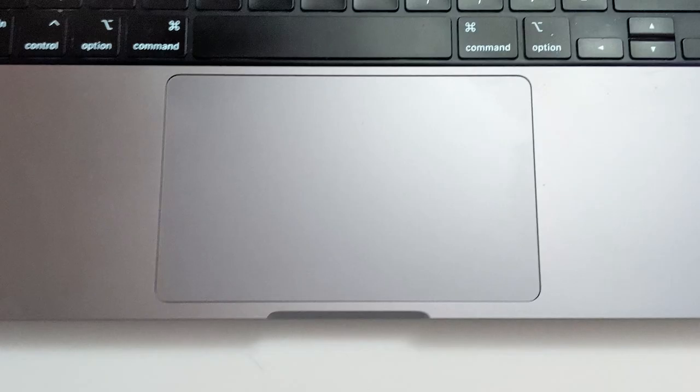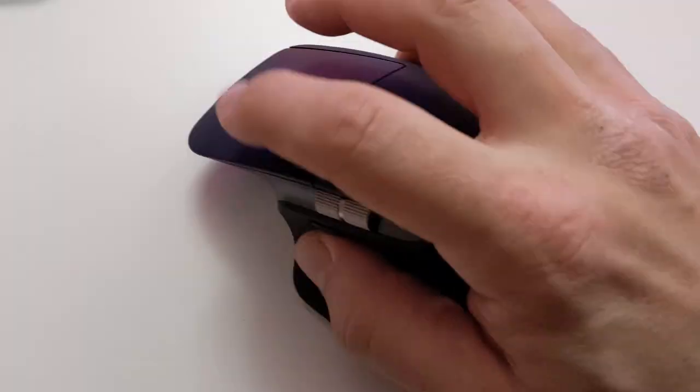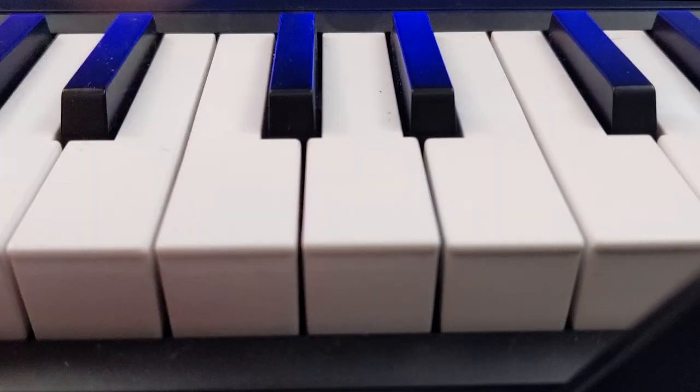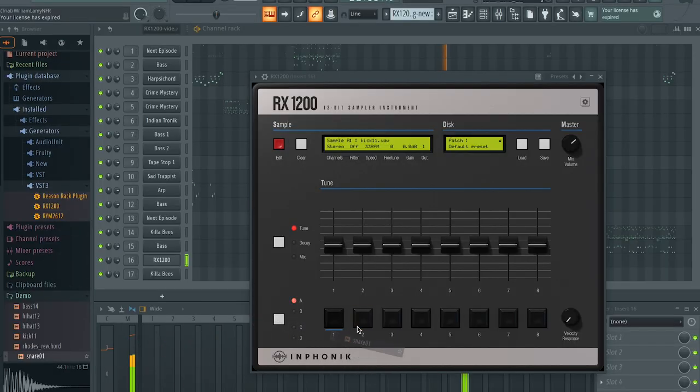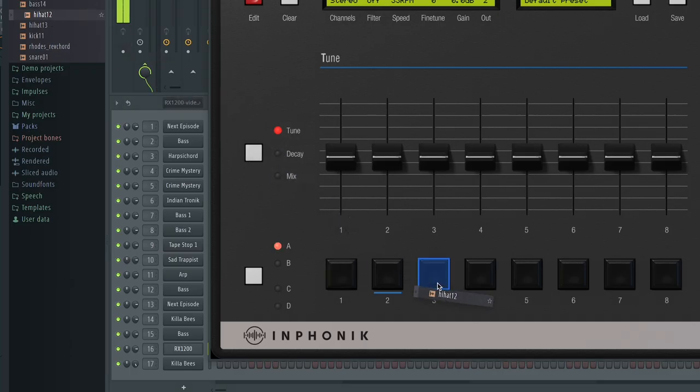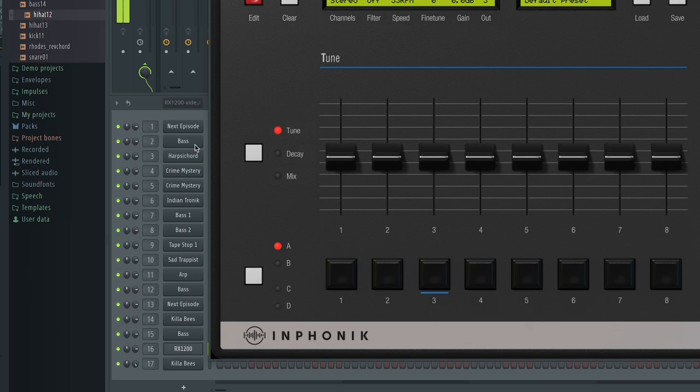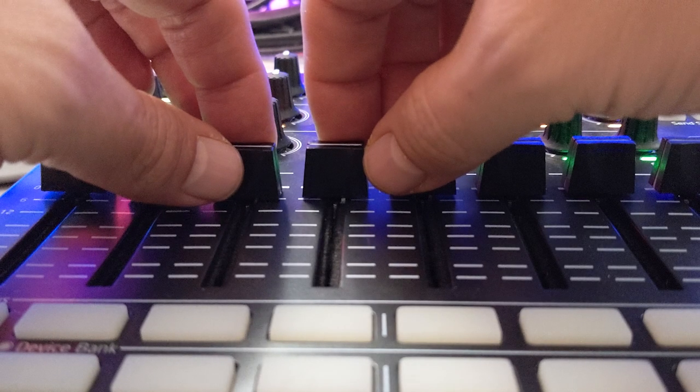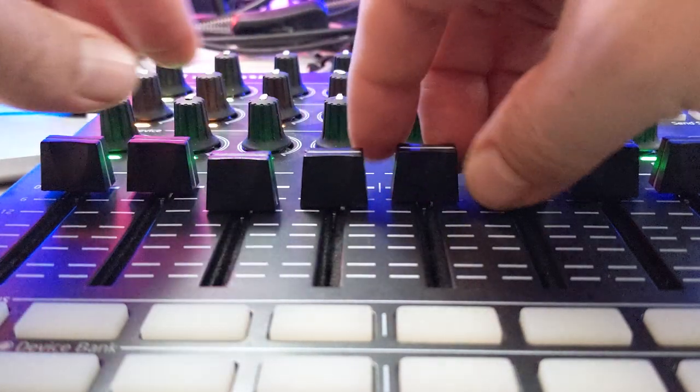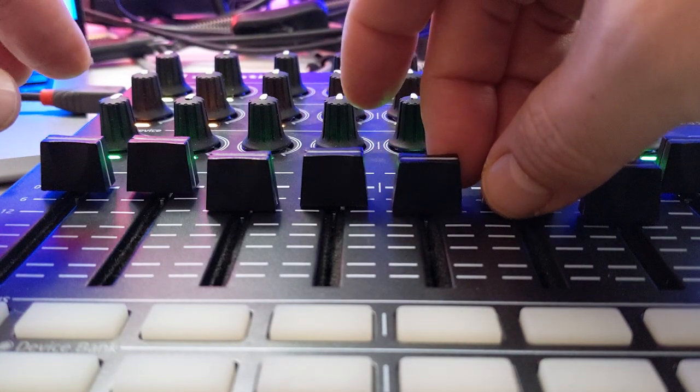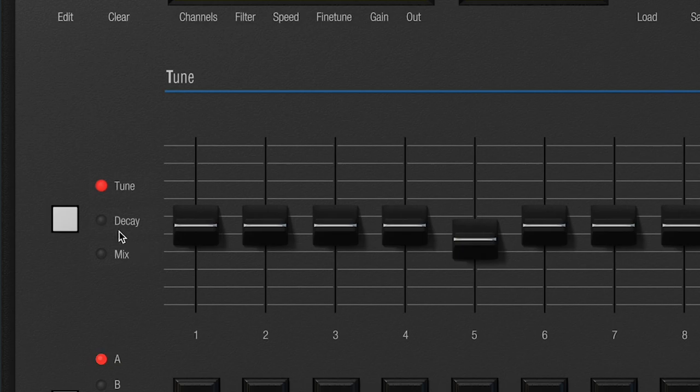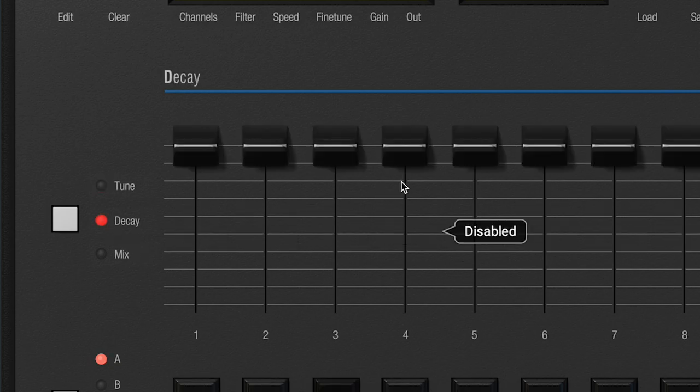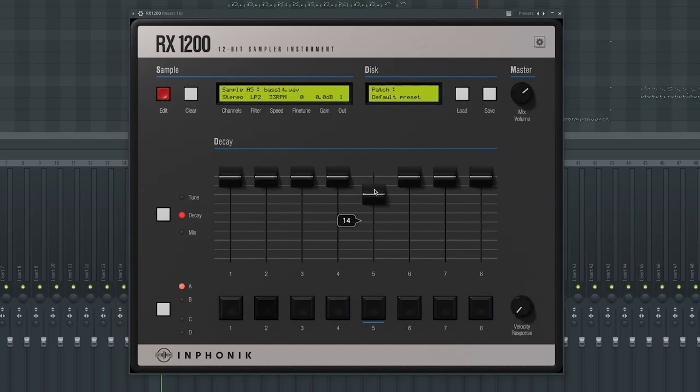Making beats with the RX-1200 is quick and easy. Import your samples across 32 slots to create beats and music parts. Use the faders to tune your sounds, balance your mix, and adjust the decay like the real thing.